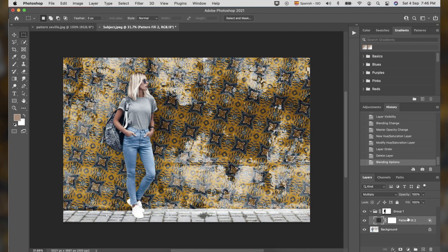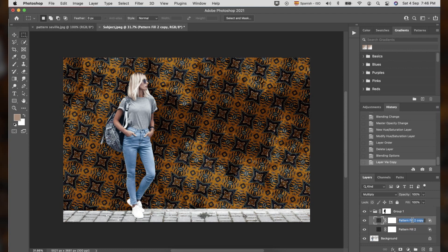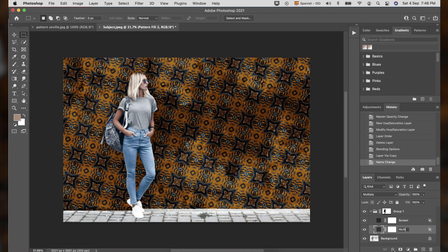This time, we will duplicate Pattern Tool layer by pressing Command-J, rename it to Screen, and Pattern Tool Layer, rename it to Multiply, in order for us not to get confused.